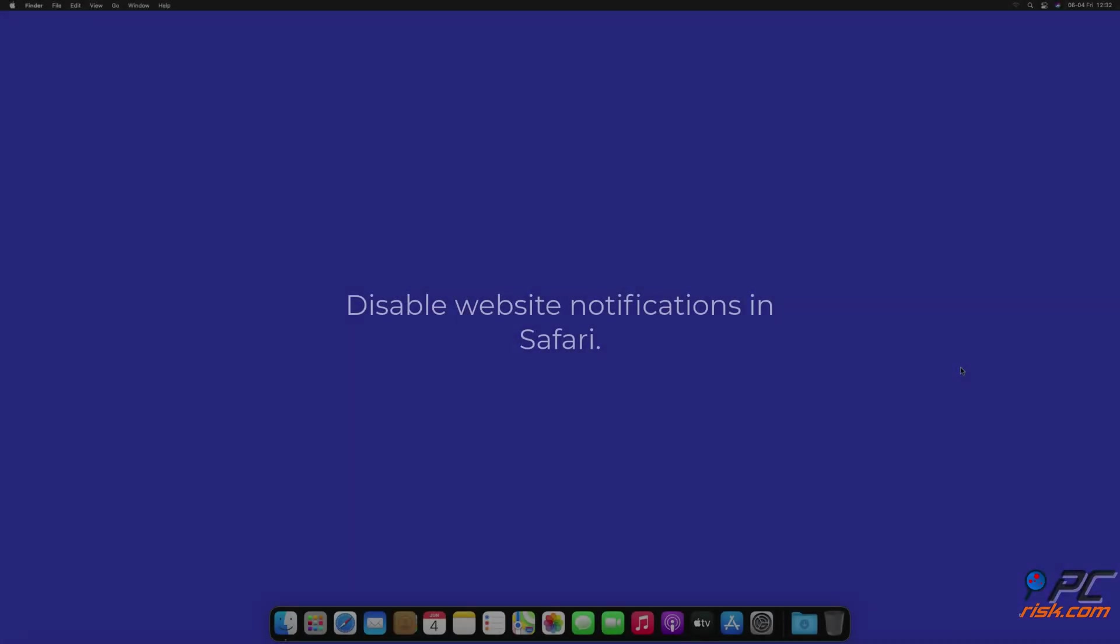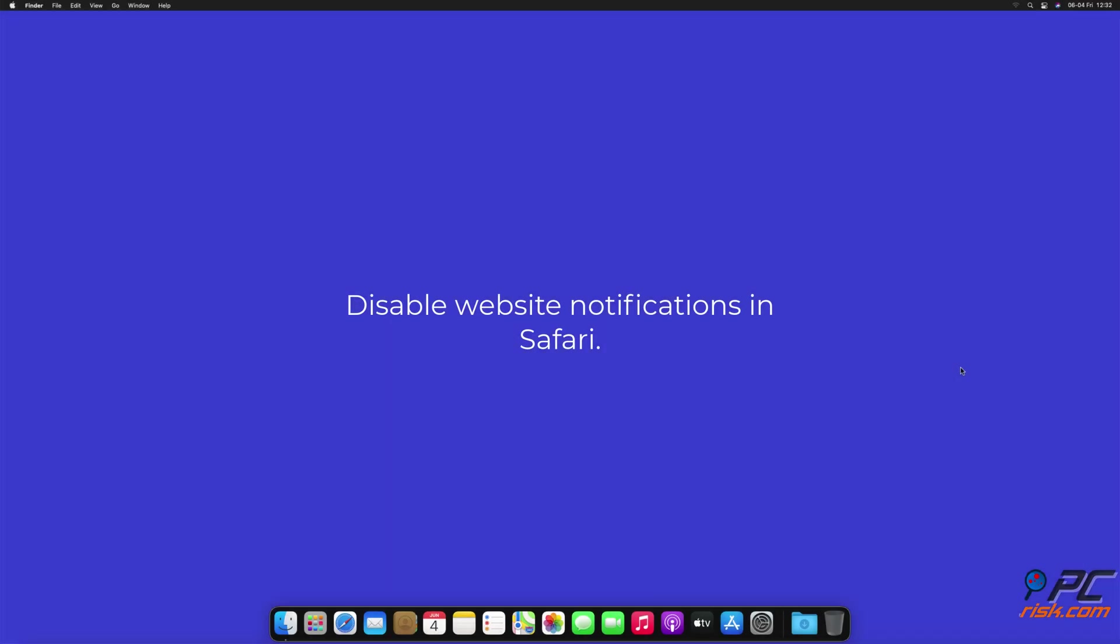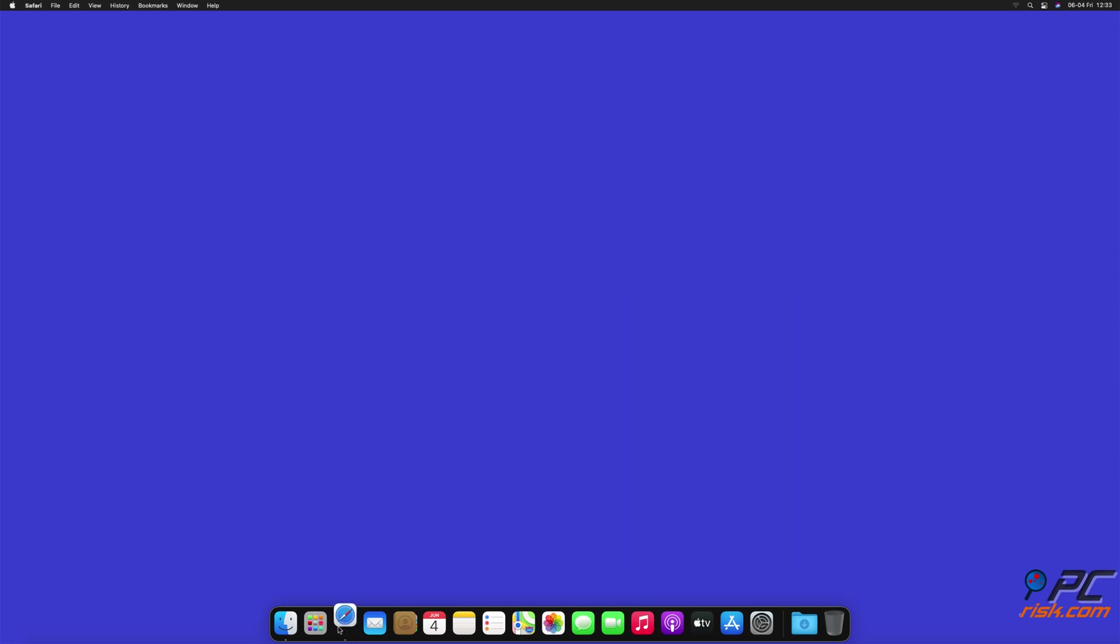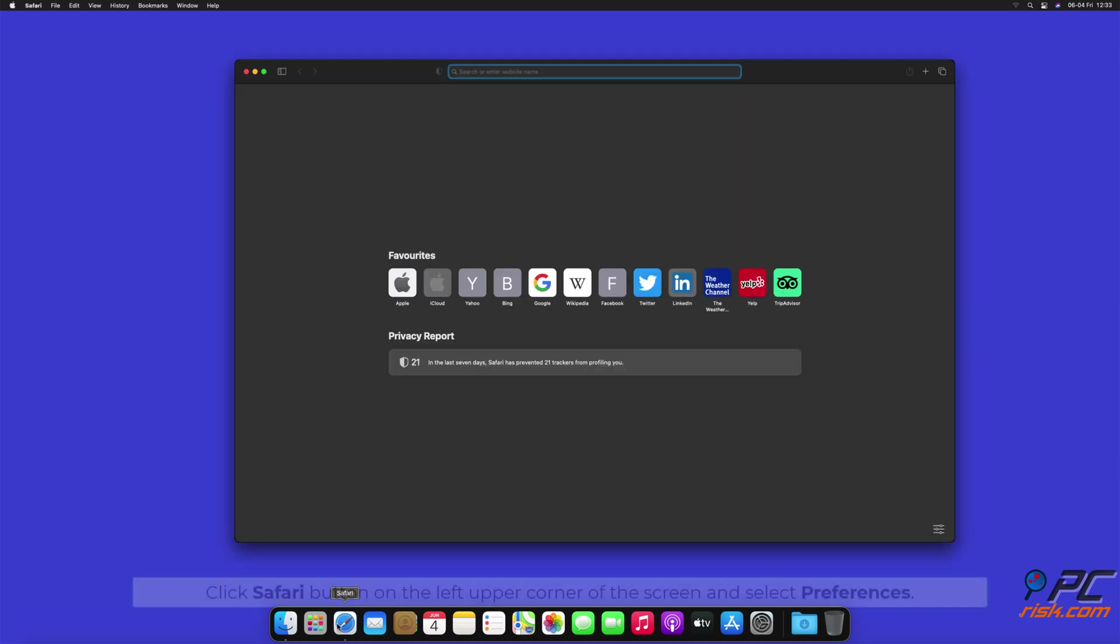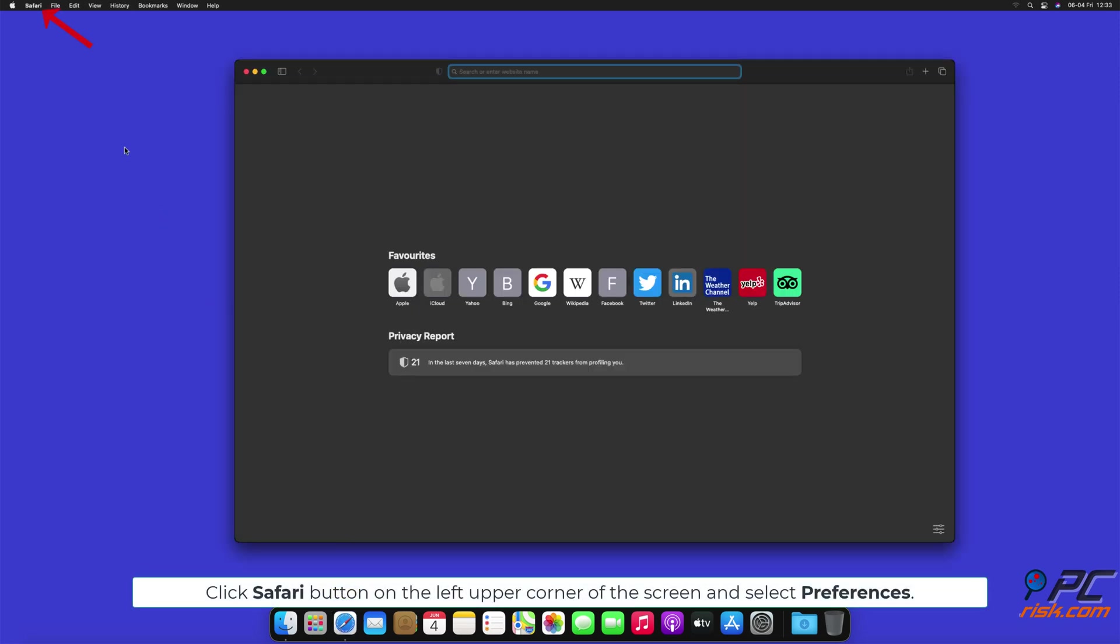How to disable website notifications in Safari: Click Safari button on the left upper corner of the screen and select Preferences.